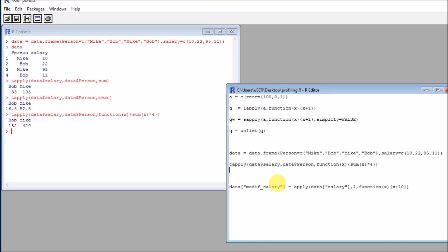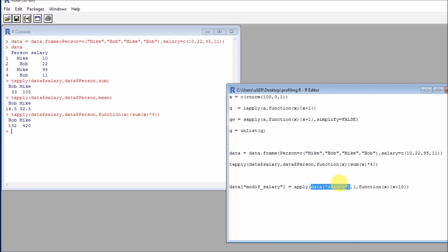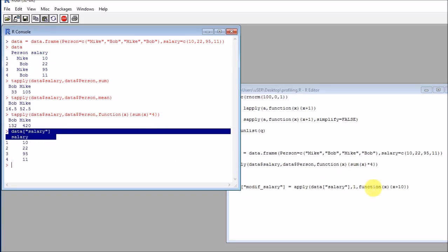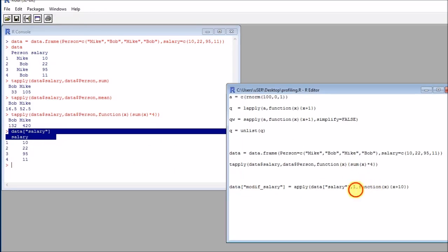And finally, the last function that we have here is the apply function. So apply is the most flexible one. And it is designed to be applied in data frames. Remember that data frames are lists of vectors. So I will pull the data column corresponding to salary. And then I will need to pass a parameter where I want to work on each row or on each column.